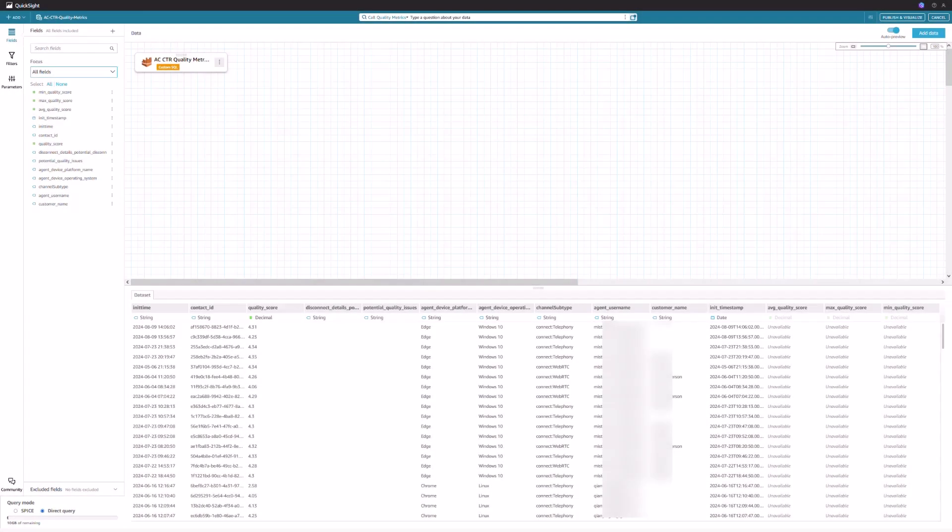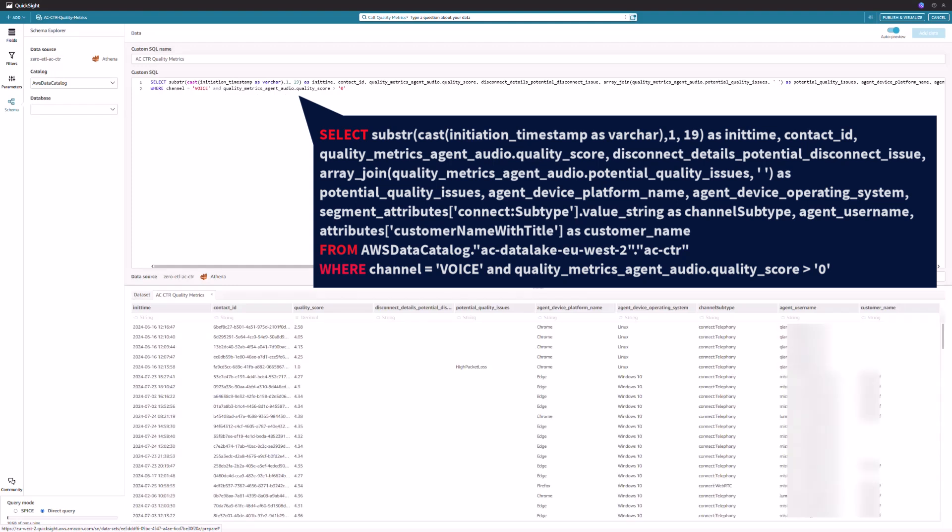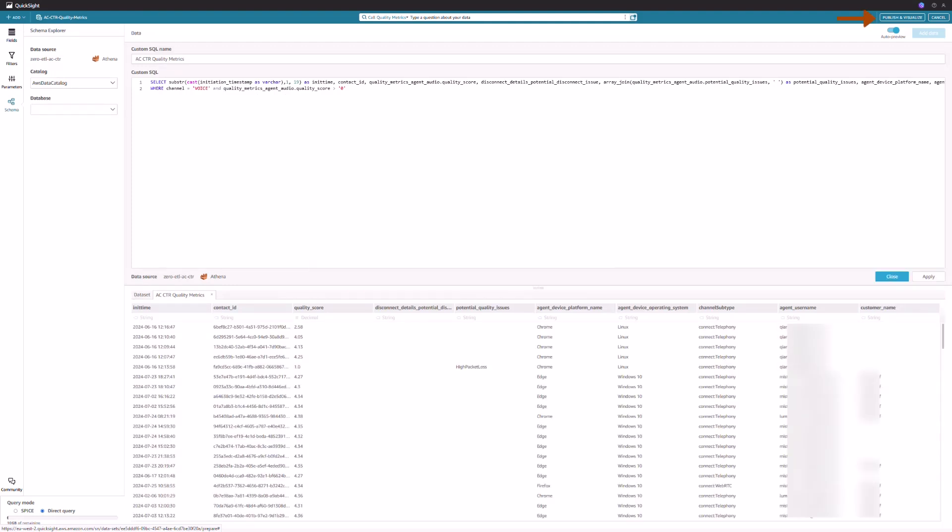I'm using the Athena data as the data source to create a dataset for QuickSight analysis dashboard with the custom SQL query shown here. Let me publish and visualize as an Amazon QuickSight analysis dashboard.